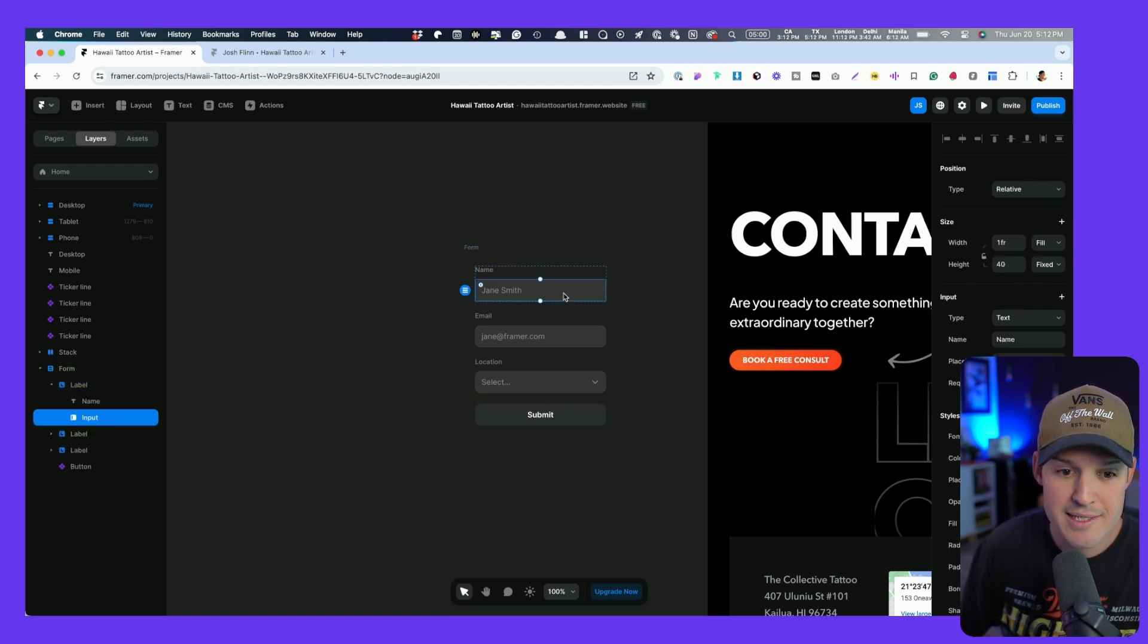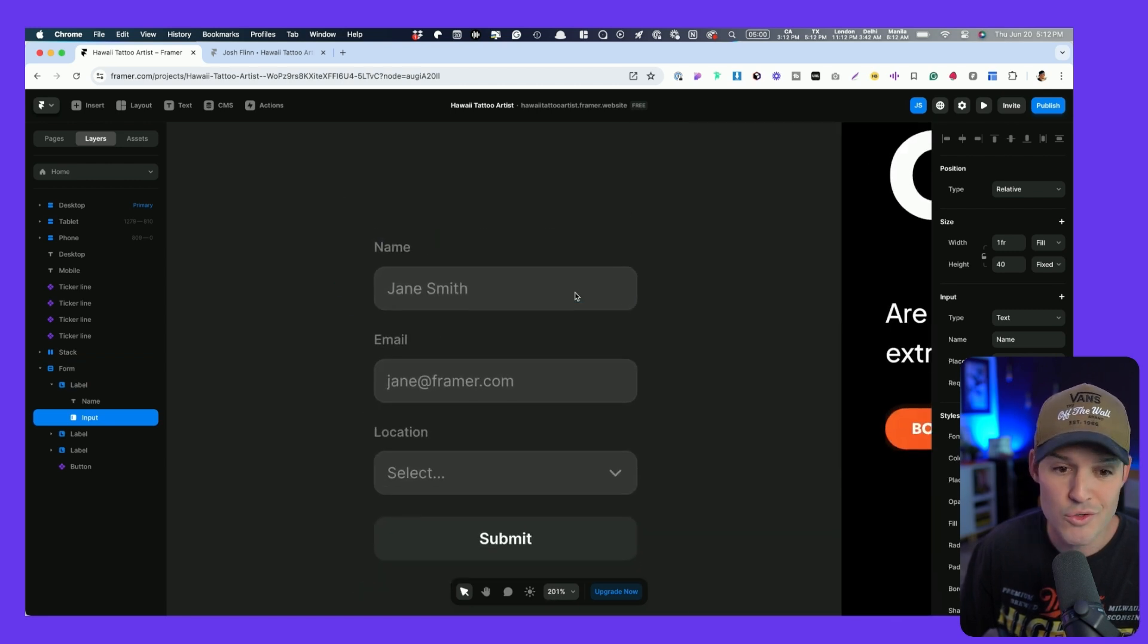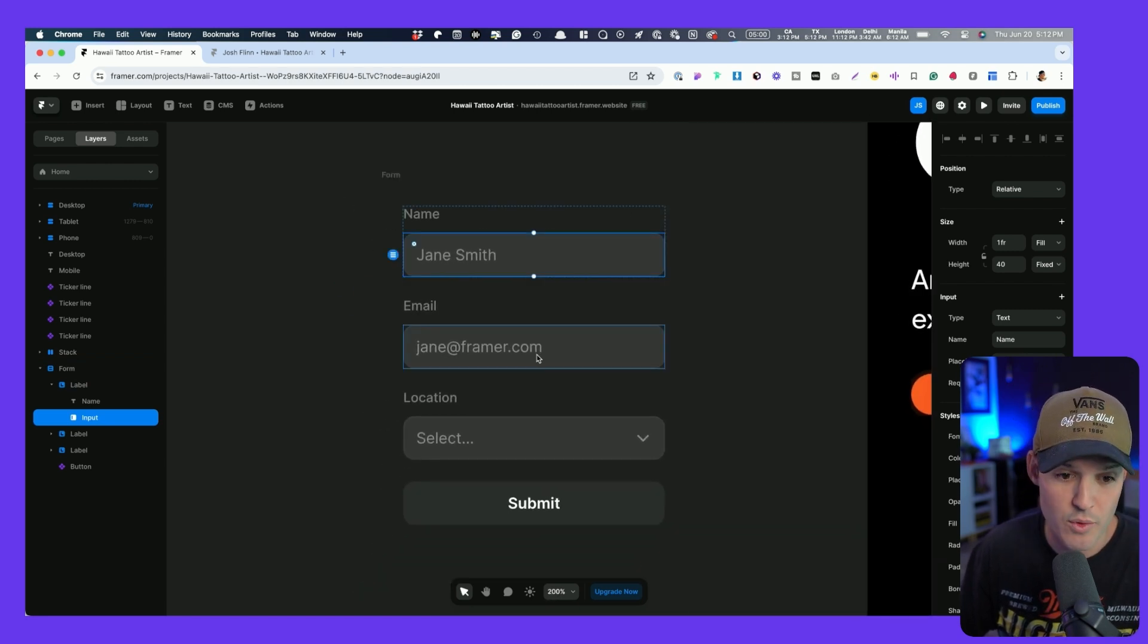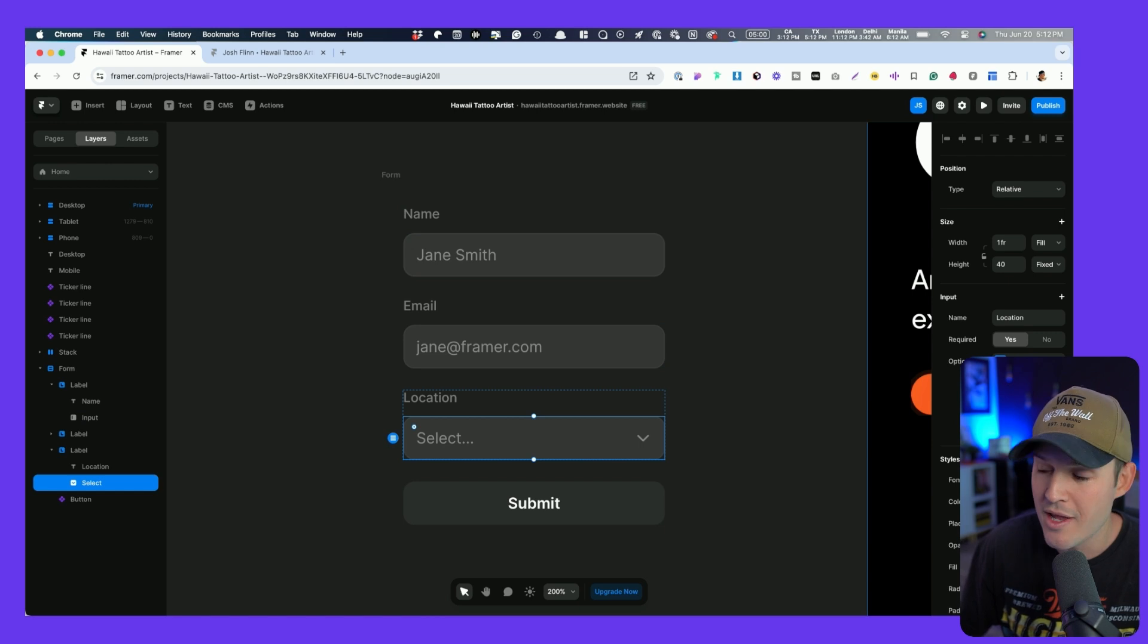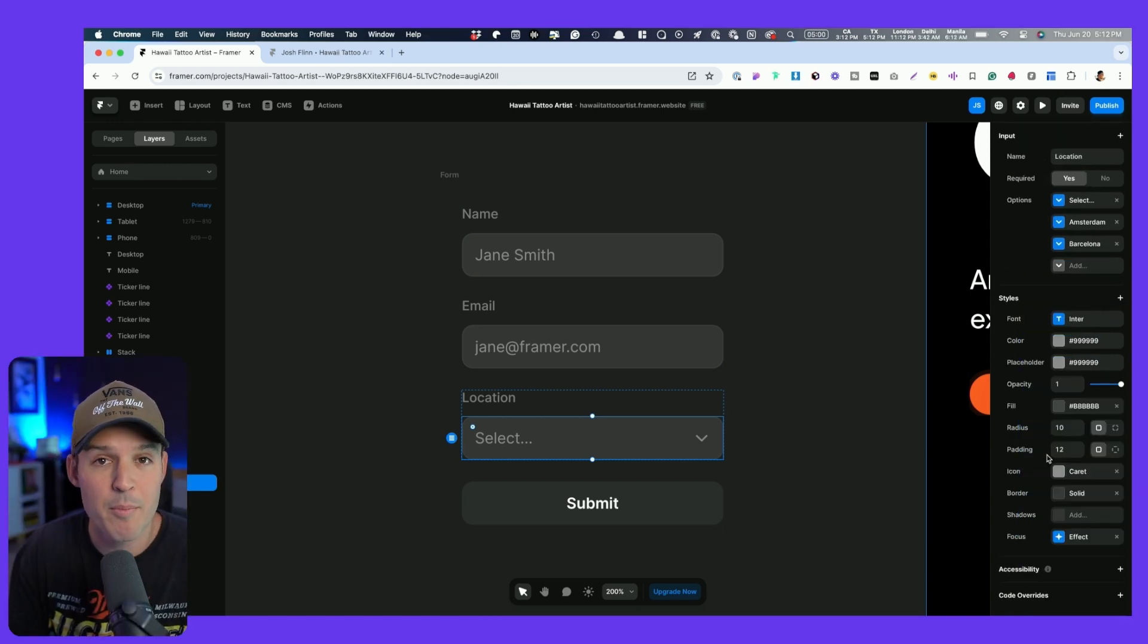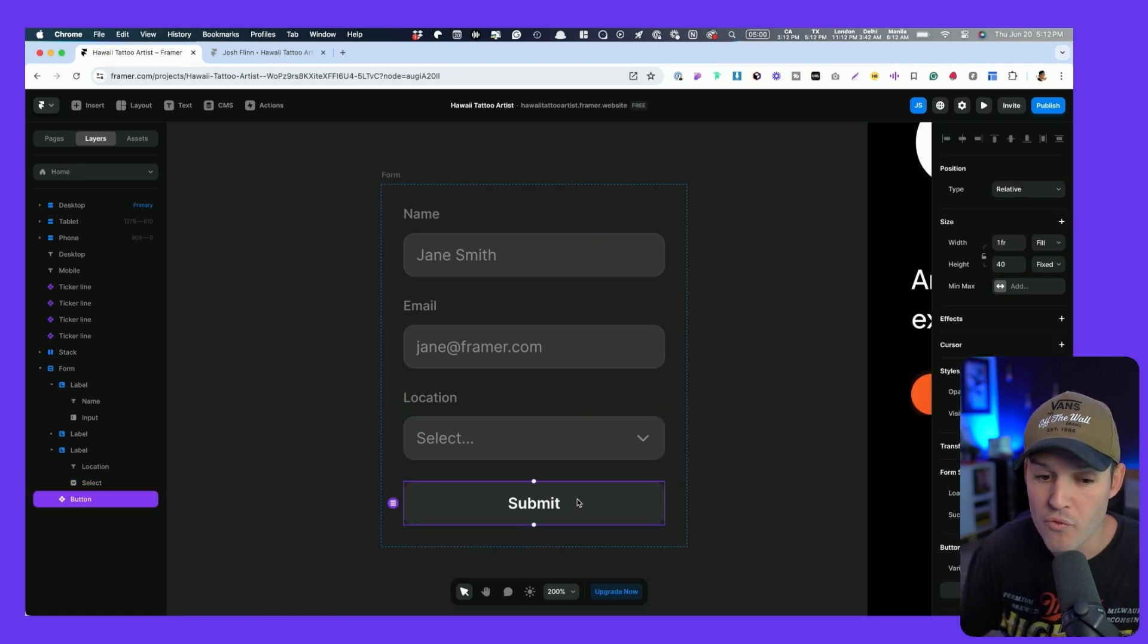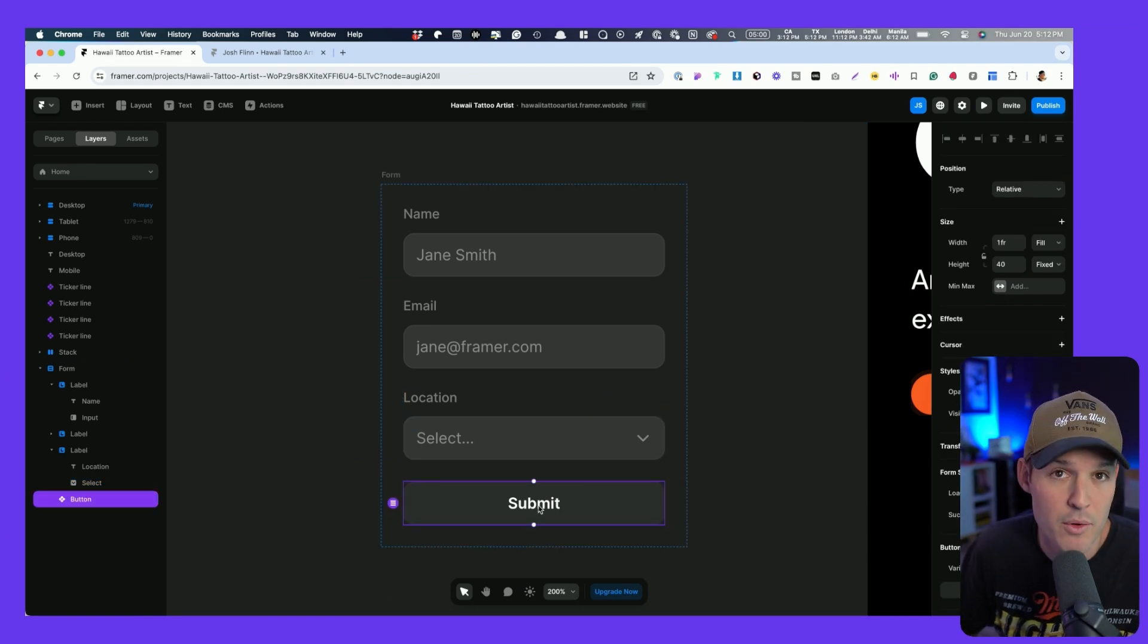Notice how I can style each of the individual input fields to be any way that I want. So whether that's a text input field or a dropdown, I can style all of those over in that right-hand panel. But if I jump over to the submit button, that is a button component that's been created for me.